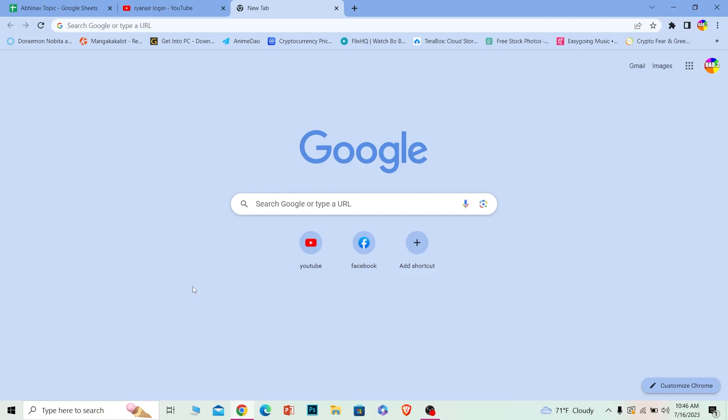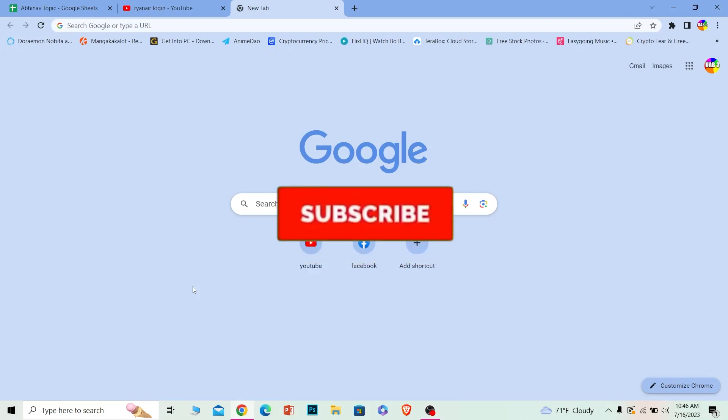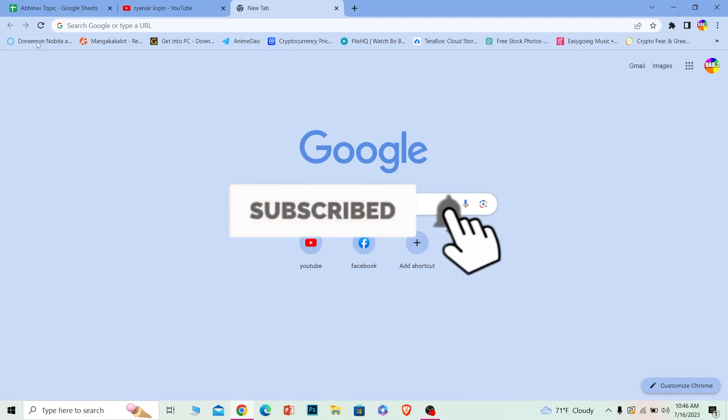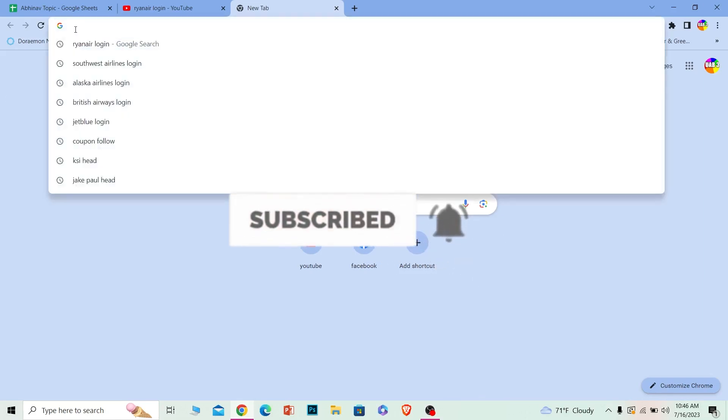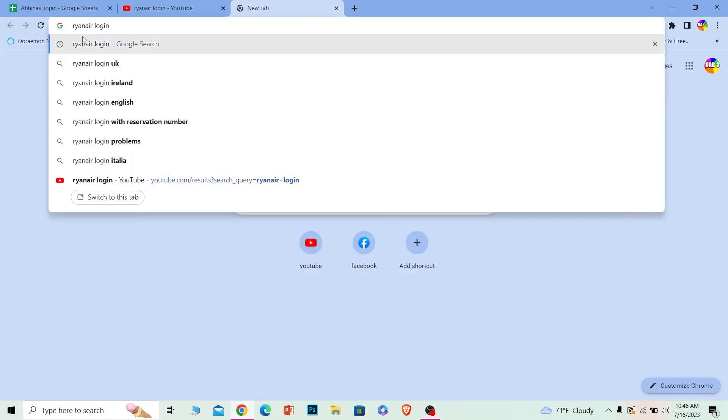Before I show you the steps, if you're new to our channel How to Guide, then hit that subscribe. Let's move forward. First step is you want to search for Ryanair login, just like this.